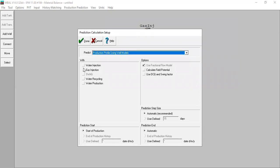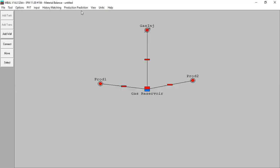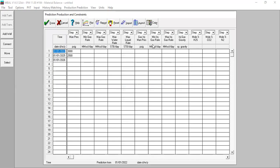With gas injection, I should select this option to enable gas injection. Click done. Now go to constraints — you see we have options for gas injection. I will set the gas injection wellhead pressure or manifold pressure to 3500. I will set injection gas gravity to 0.65 and keep H2S, CO2, and nitrogen at zero. Click done.